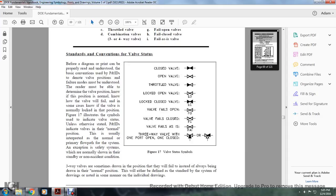Three-way valves are sometimes drawn to the position they will fail to, and always begin with drawing the normal position. For a closed valve, you have a fully-colored closed butterfly valve symbol. An open valve is a non-colored butterfly valve. A throttle valve is a half-colored butterfly valve. A locked open valve is a butterfly valve with LO. A locked closed valve is a fully-colored butterfly valve with LC. A fail-open valve is a butterfly valve with FO. A fail-closed valve is a butterfly valve with FC. A fail-as-is valve shows FAI. A three-way valve is open with one port open and one port closed, shown as one of the butterfly segments in the three-way cross filled in to indicate direction.